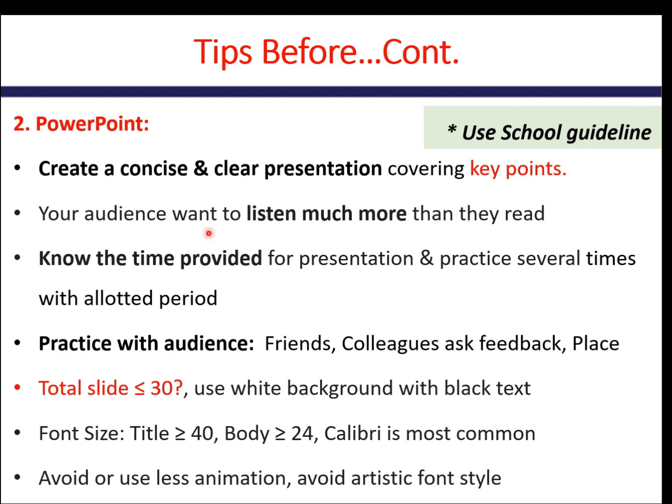In your PowerPoint, your audience — that means your examiners — want to listen much more than they read. So you have to avoid reading line by line. Know the time provided for your presentation; ask the coordinator or concerned body about the time allotted and practice several times within that allotted time so as to finish without any delay.